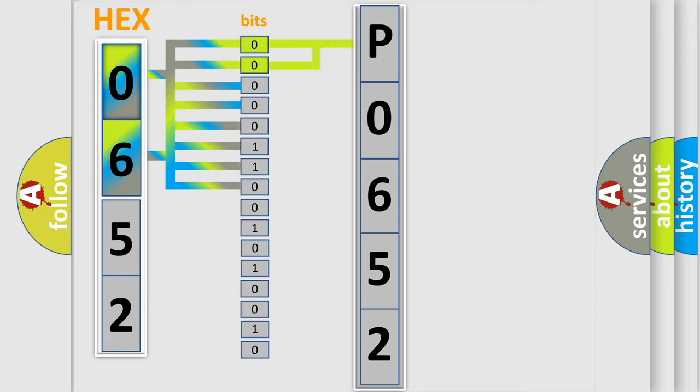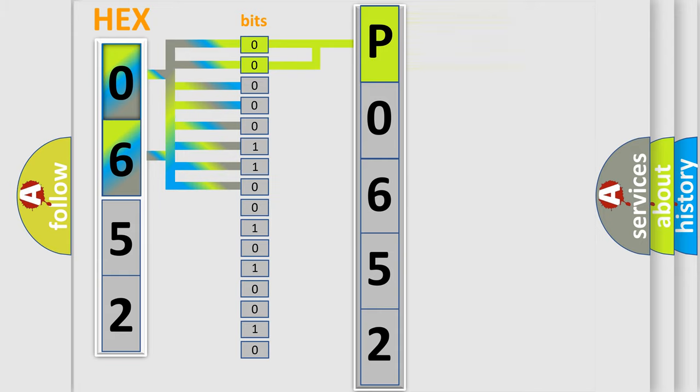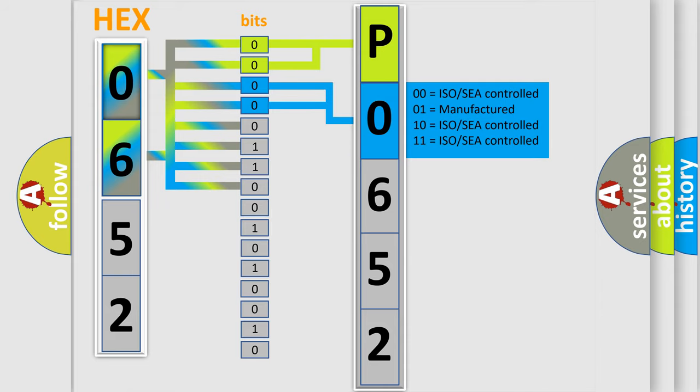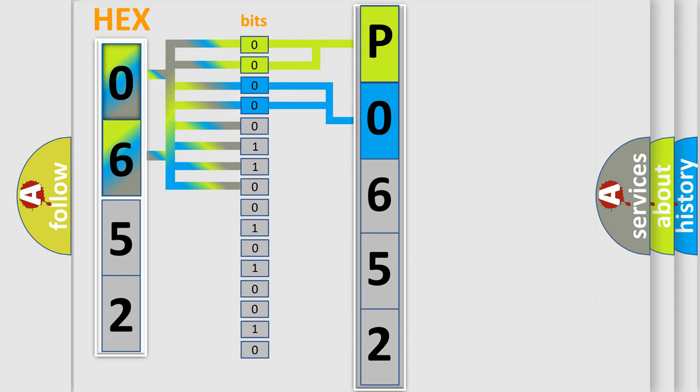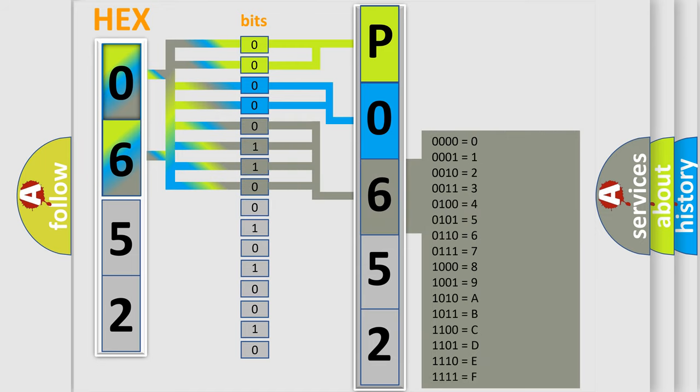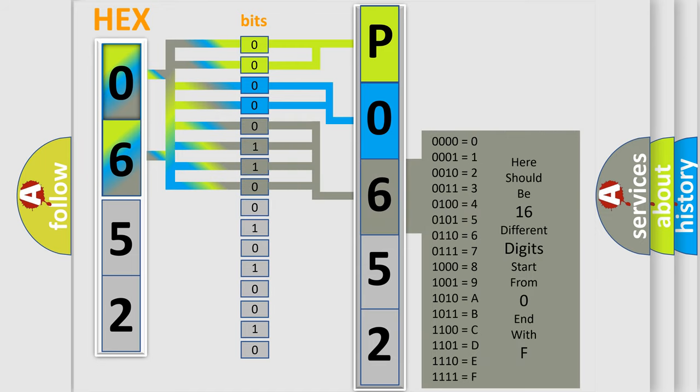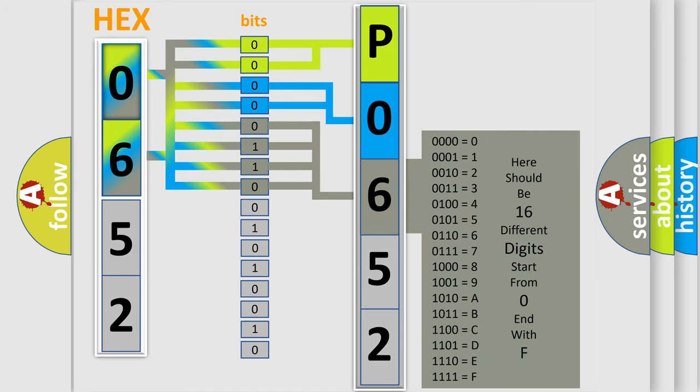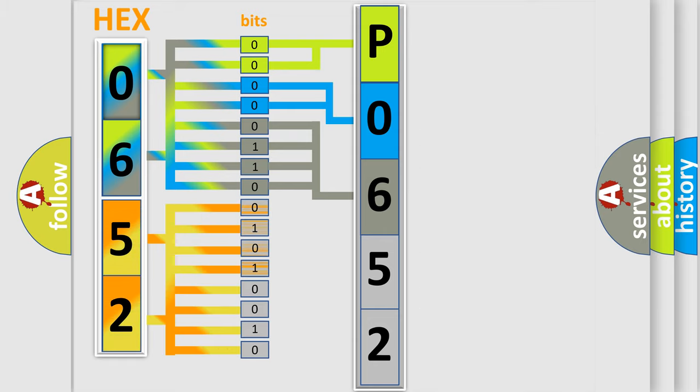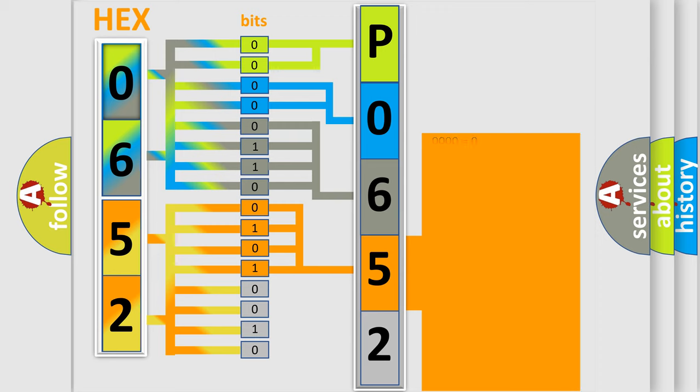By combining the first two bits, the basic character of the error code is expressed. The next two bits determine the second character. The last bit styles of the first byte define the third character of the code. The second byte is composed of eight bits. The first four bits determine the fourth character of the code, and the combination of the last four bits defines the fifth character.